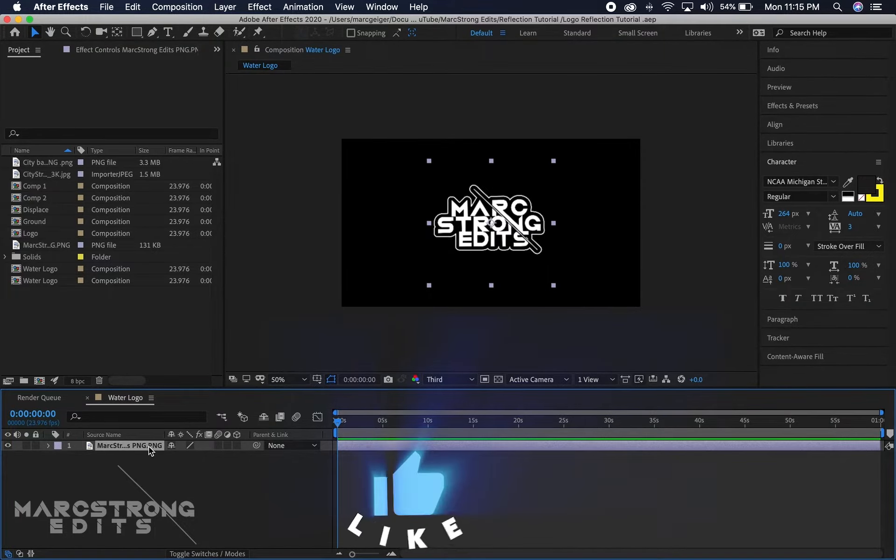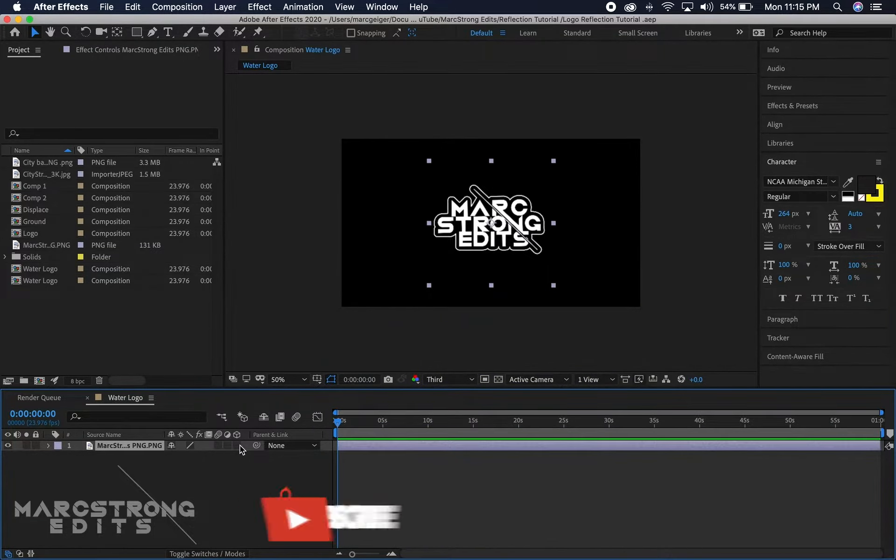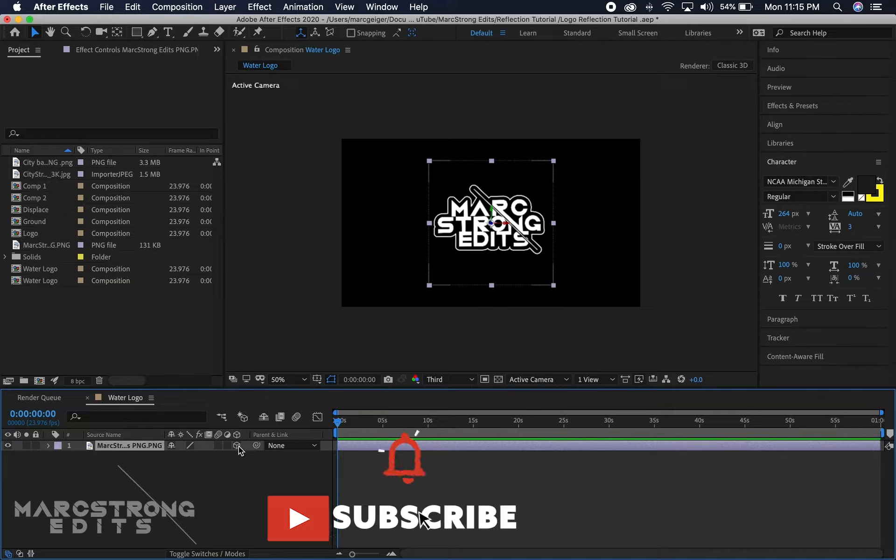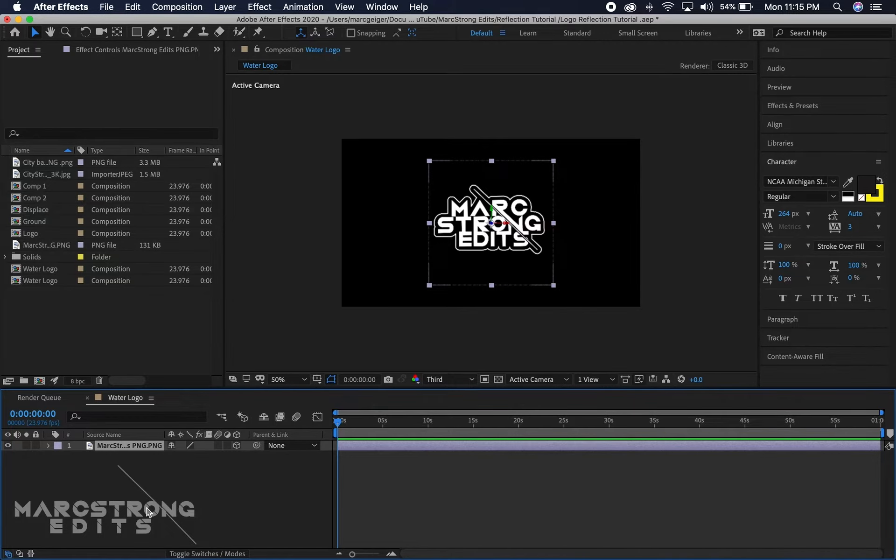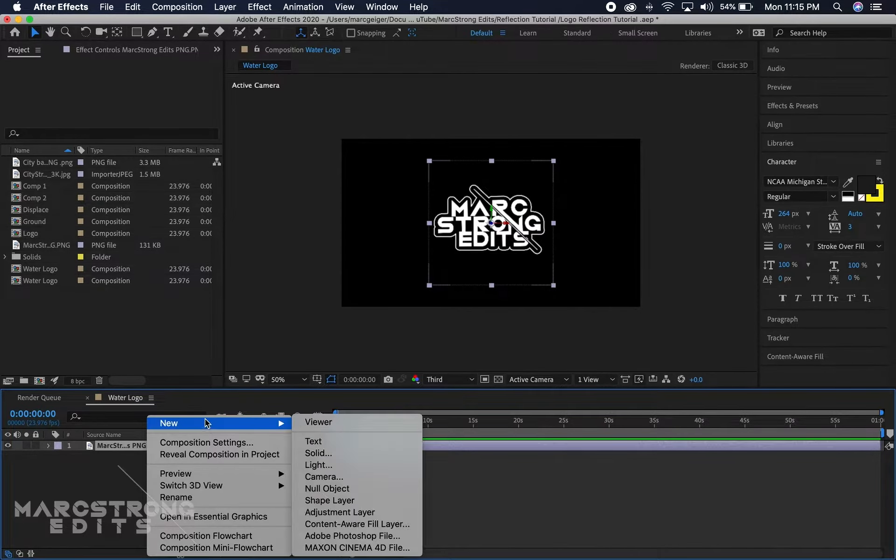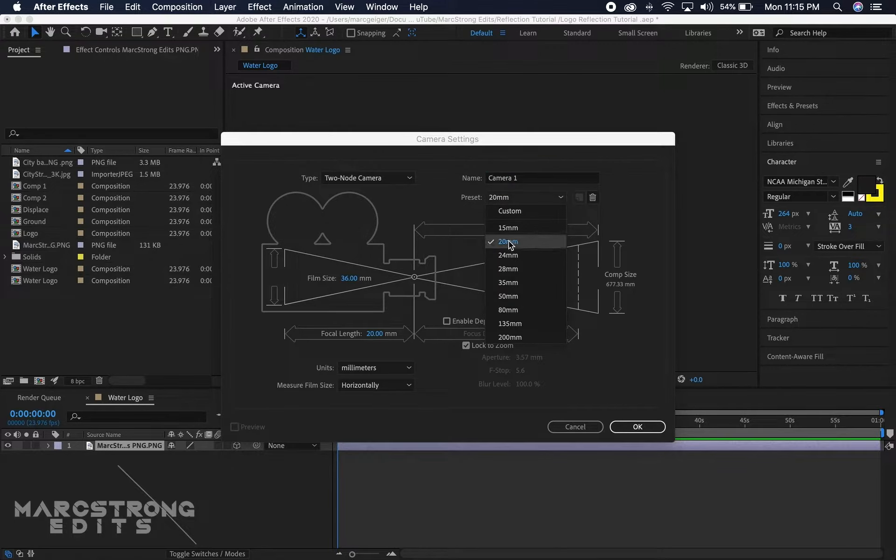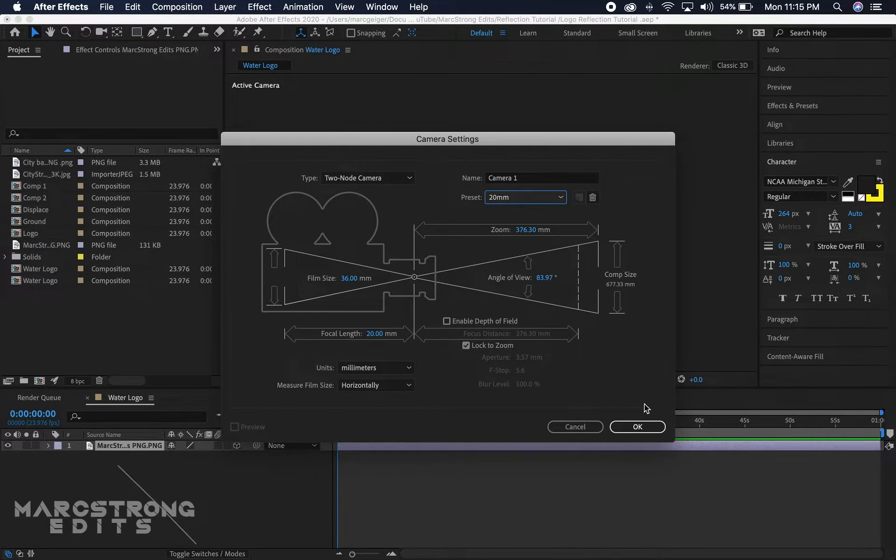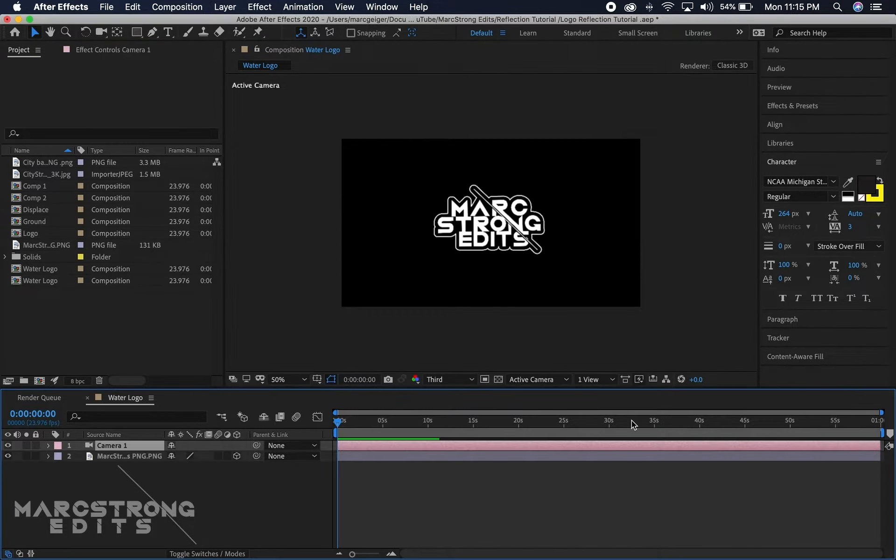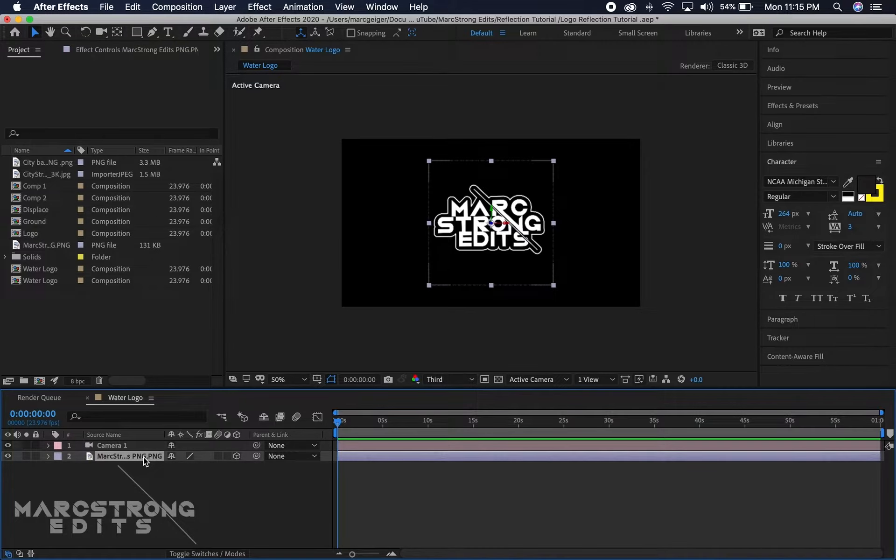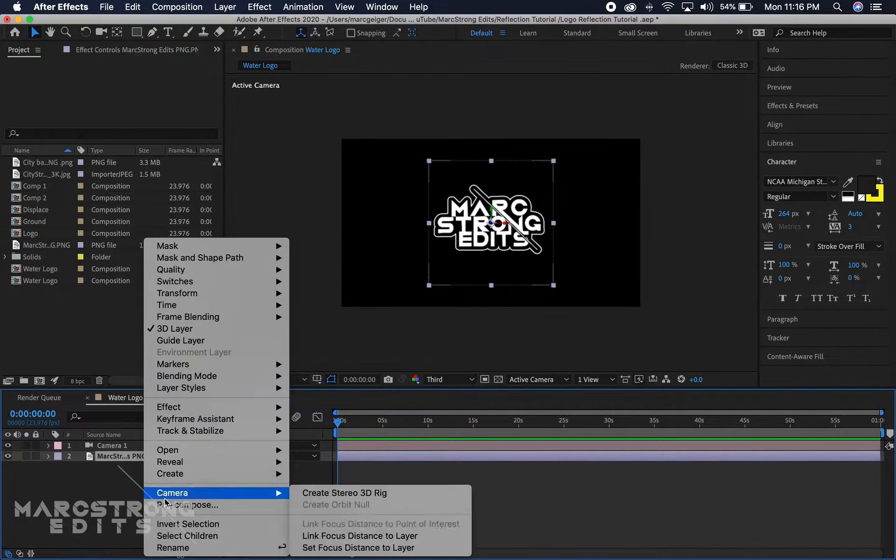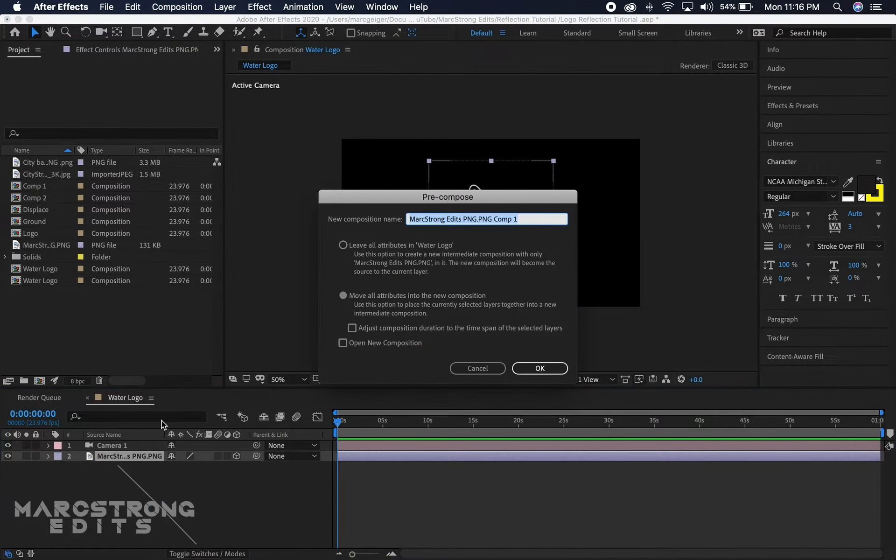To start off, I have my logo in the timeline. I'm gonna make this a 3D layer and we'll right-click and create a new camera. The camera is gonna be 20 millimeters and we'll hit OK. We'll select our logo and we're gonna right-click and choose pre-compose.